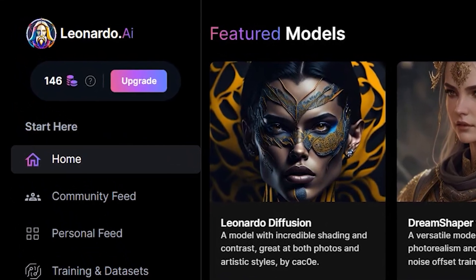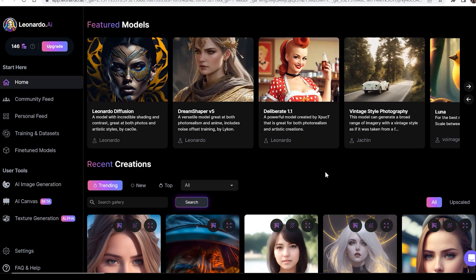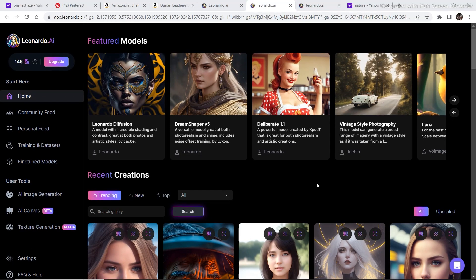Back with another Leonardo AI video. A subscriber recently asked how to expand real life photos in the canvas editor. Previously, I showed two ways to expand AI generated images: one is to write a simple prompt like 'expand similar,' and the second is to copy the whole prompt of the image and paste it into the prompt section.